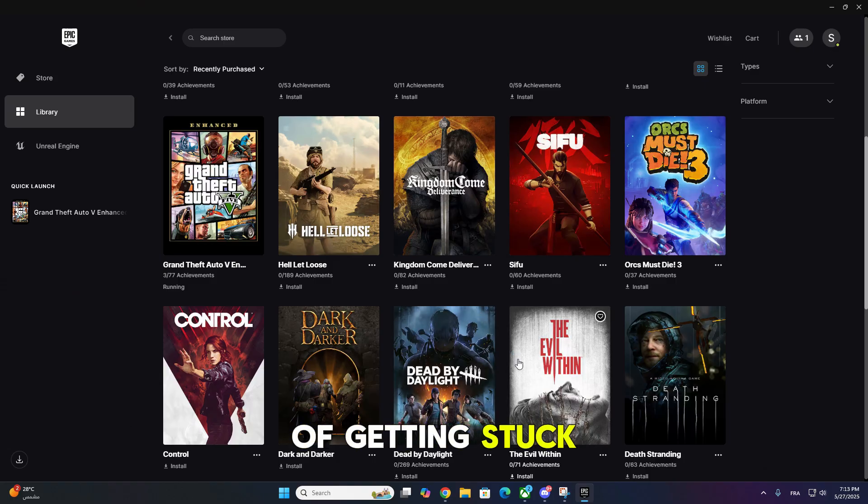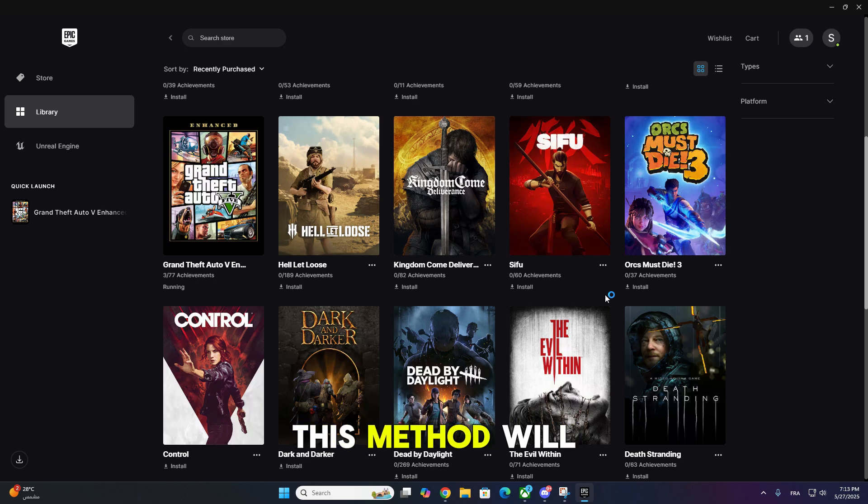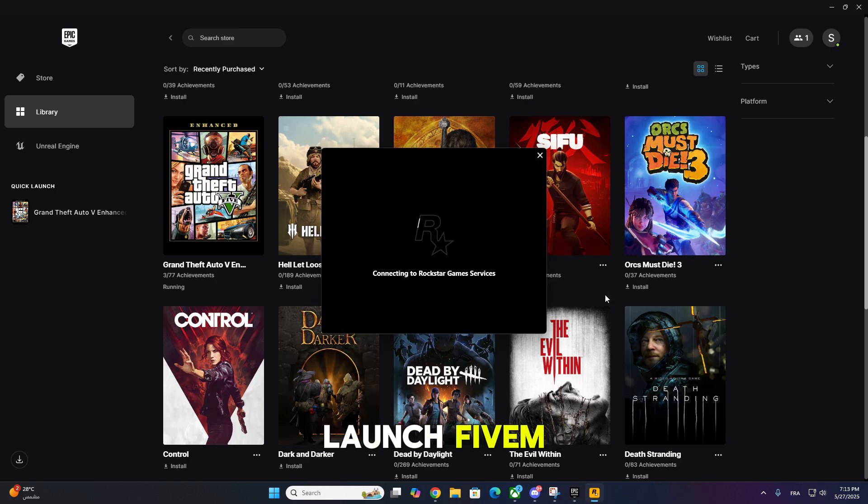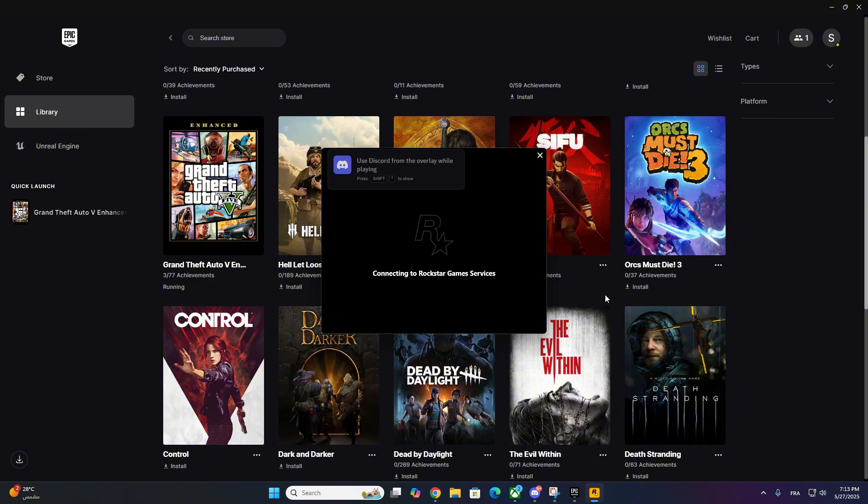If you're tired of getting stuck on login screens, this method will save you time every time you launch 5M. Let's get started.